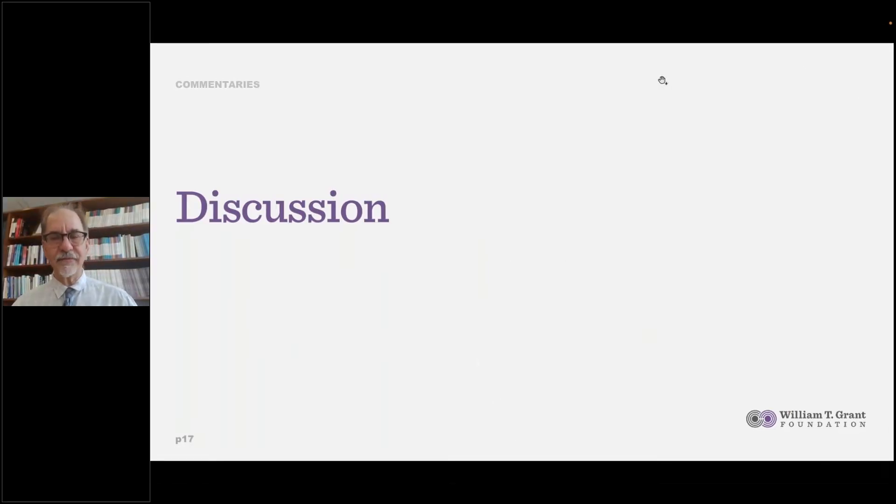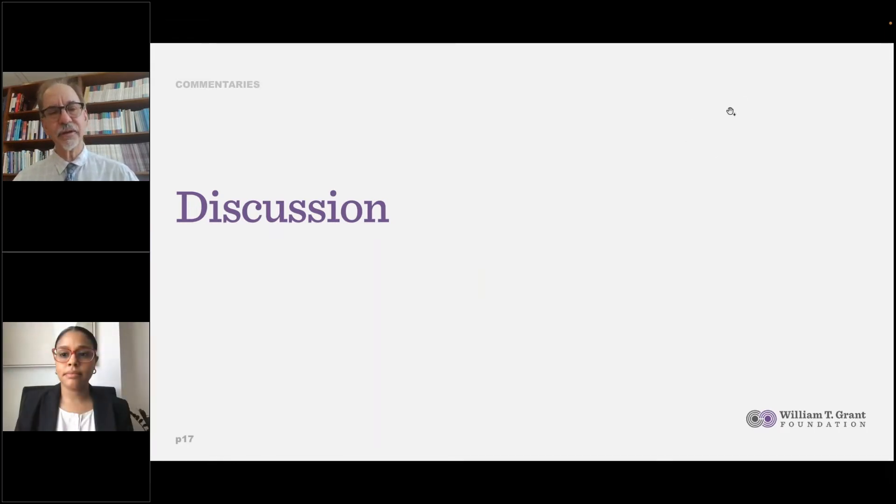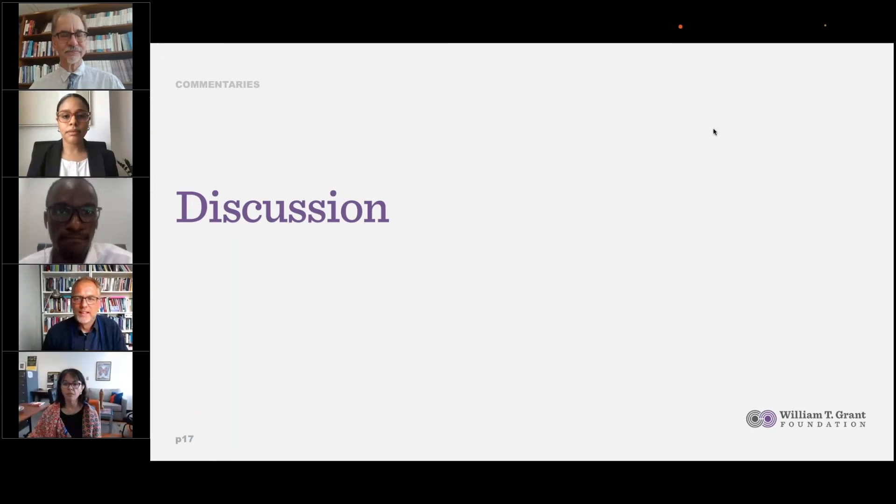Thank you to all the commentators. Now I invite everyone to come back on screen. Thank you so much for those wonderful commentaries. We are joined by the speakers you've heard from so far, and in addition by Prudence Carter, a professor at Brown University and also a president of the American Sociological Association. I would like to start out by asking Brittany, Andrew, and Prudence for any reactions you might care to express now that you've heard the commentaries, starting with Brittany.